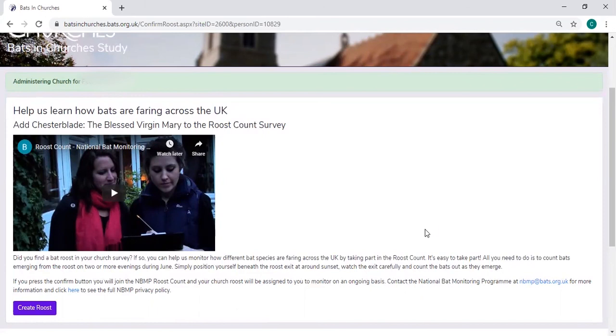So if you have found bats in the church, it would be really valuable to be able to monitor that roost year after year to look at the numbers of bats using the church.